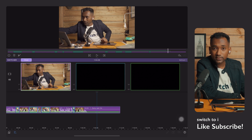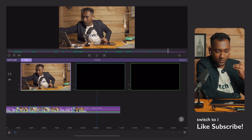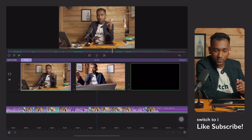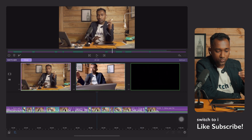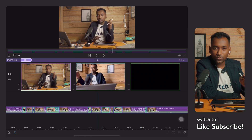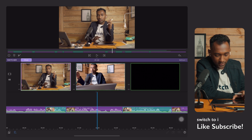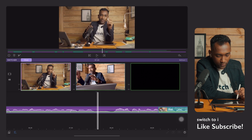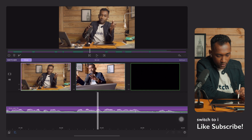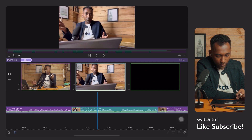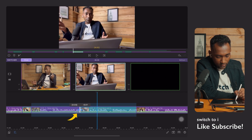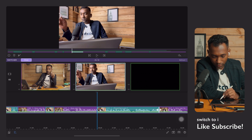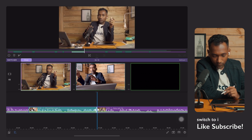If you make any kind of mistake while switching the camera, you don't need to worry about it. Just zoom the timeline like this, select the portion where you want to make the change, tap it, and make the change.